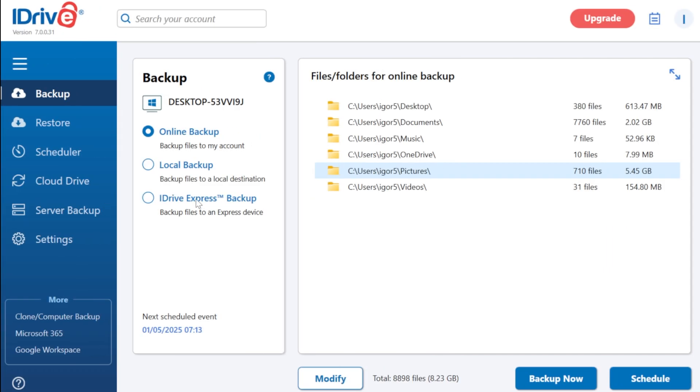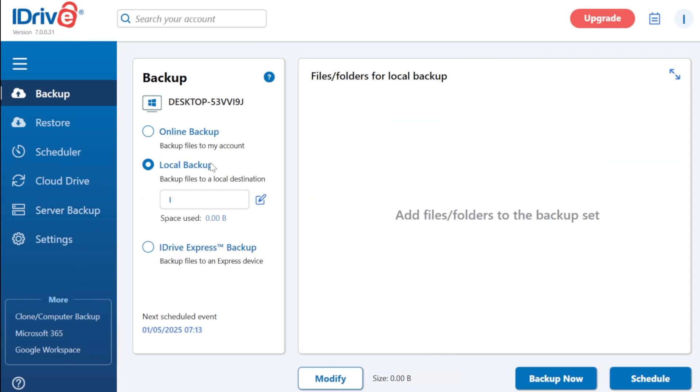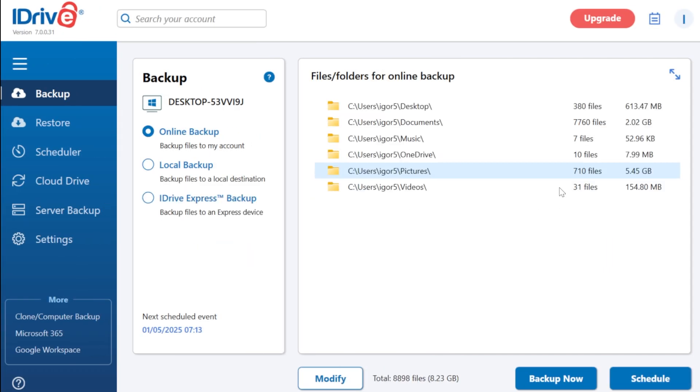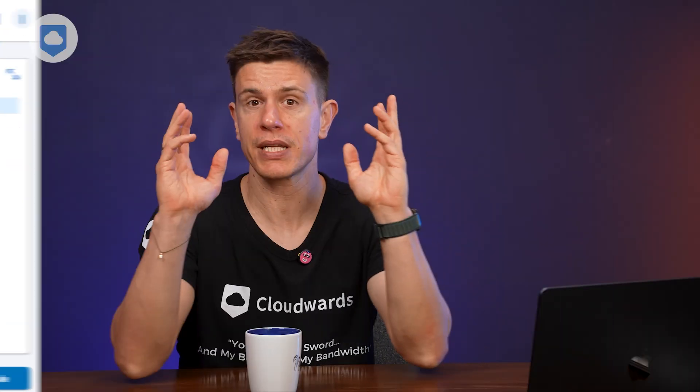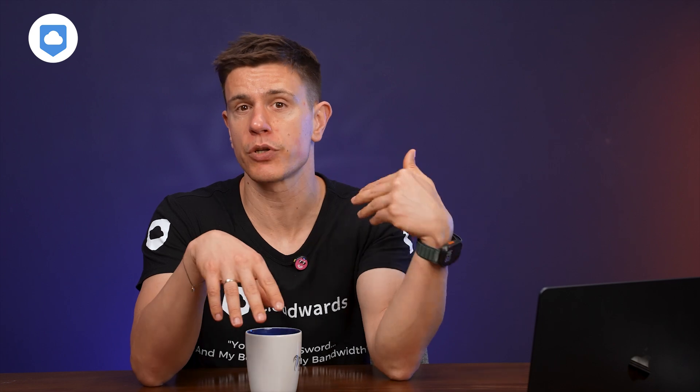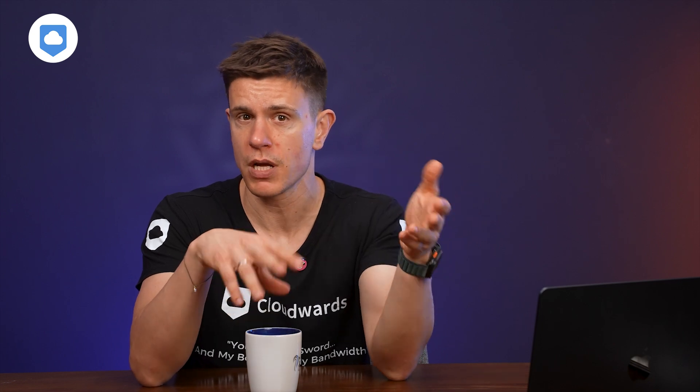iDrive takes a much more comprehensive approach to backups. It can backup virtually anything: entire drives, specific folders, system settings, application data, and much more. It retains multiple versions of files and offers scheduling options, from continuous backup to specific timeframes.